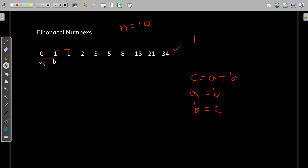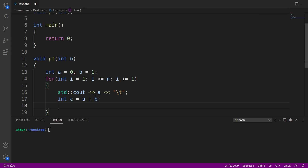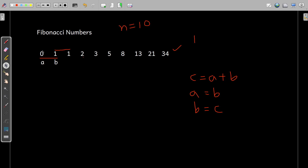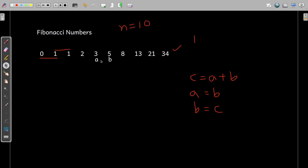Let me show you from the beginning. Initially, a is 0 and b is 1. For the first time, due to the cout statement, the value of a is printed — that is 0. When the line c = a + b executes, c gets 0 plus 1, that is 1. Then a gets the value of b, so a becomes 1. Then b gets the value of c. Like this, your values exchange, and we are just printing the value of a every time.